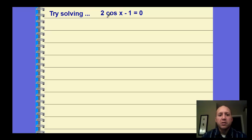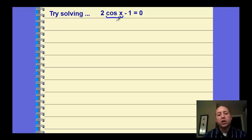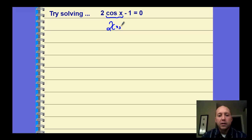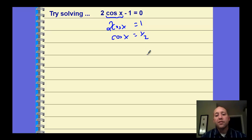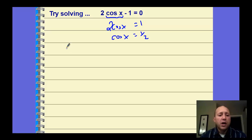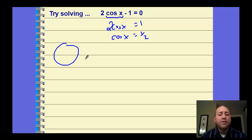To solve a simple one where we have cosine of x with some other operations occurring to it, we first want to isolate our trig function. We can add 1 to both sides and then divide both sides by 2 to find that cosine of x equals 1/2. Now we're basically just using our unit circle to figure out where cosine is 1/2.